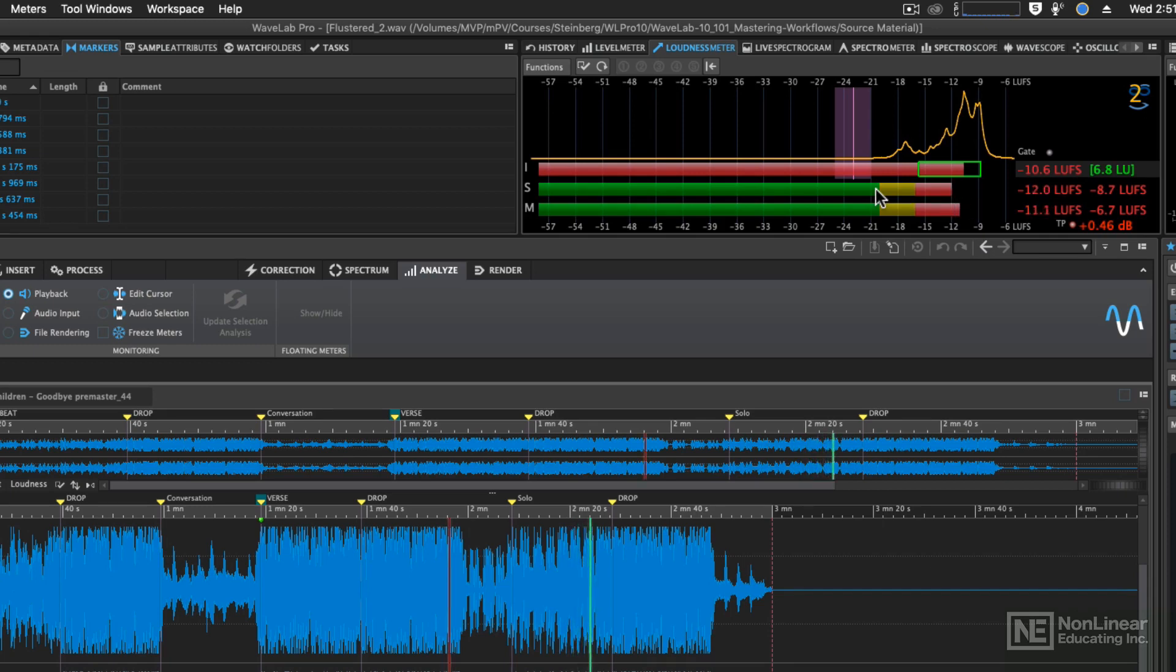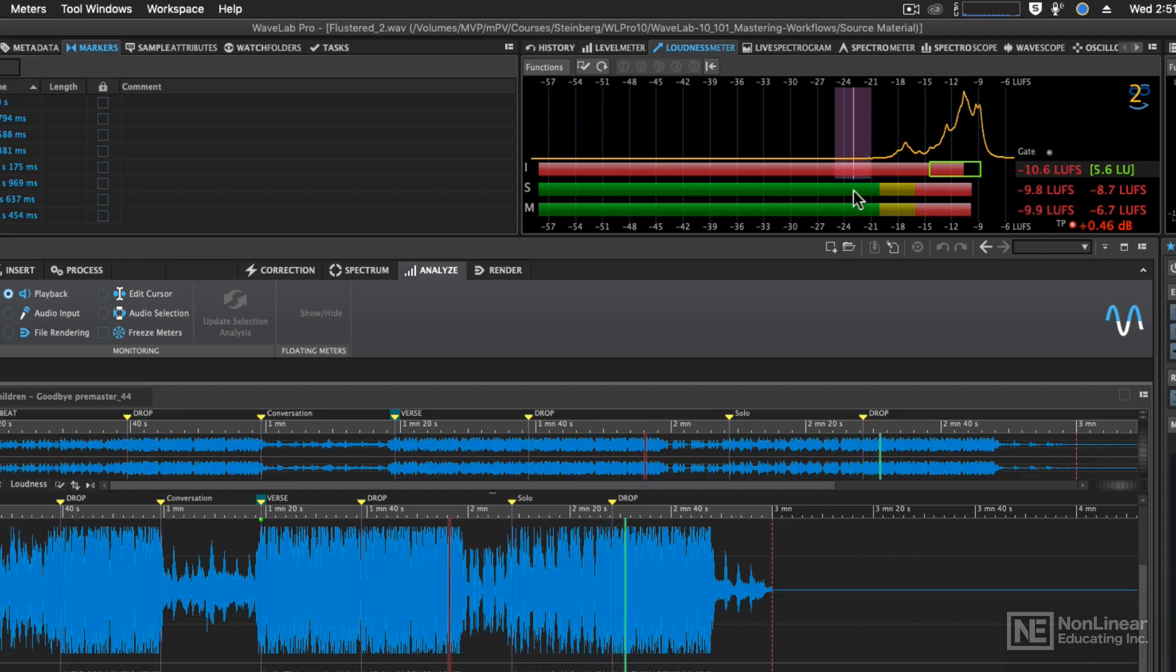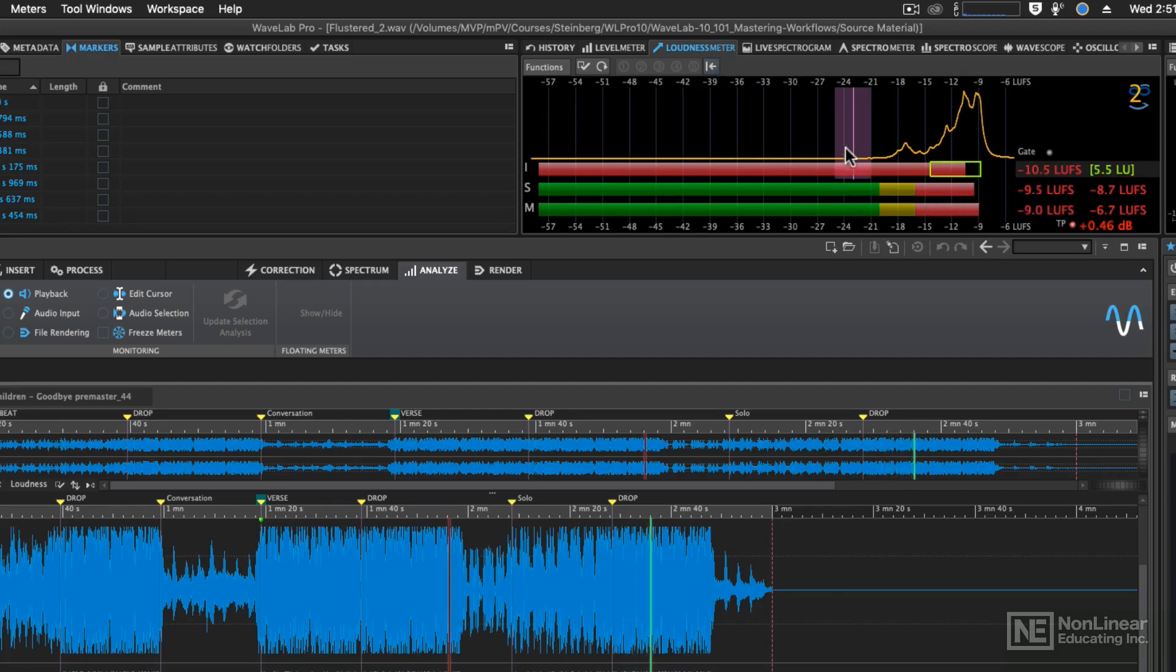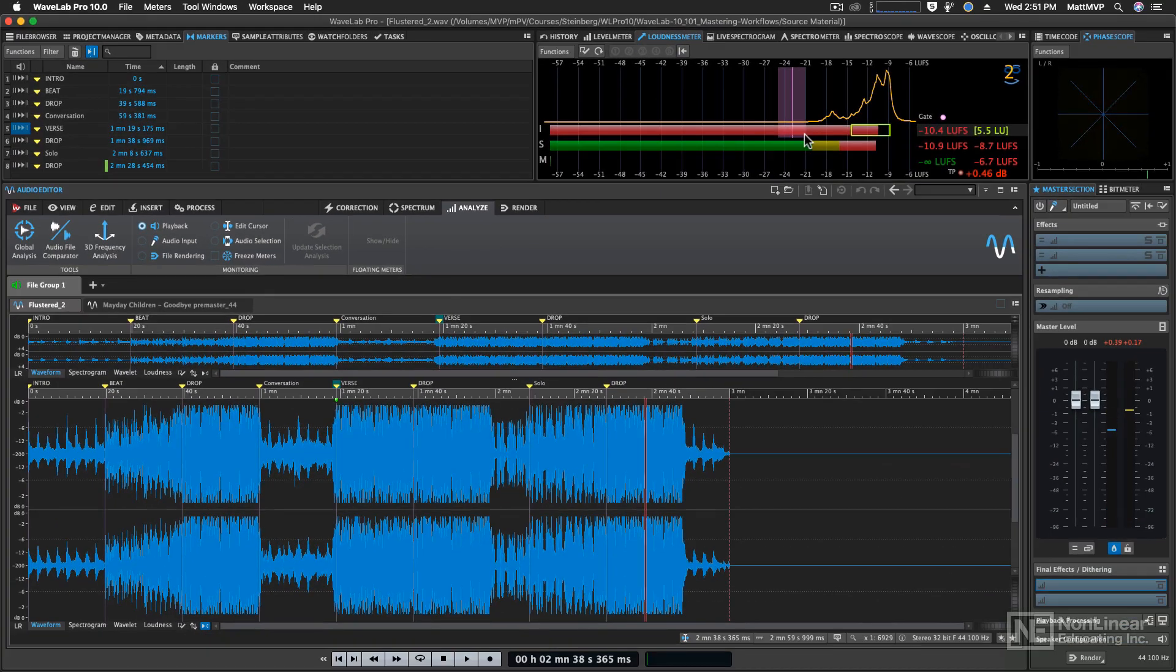The easier way to do that is to use the global analysis. But being able to look up at this meter while you're mastering is a really nice thing to do. Almost all the time I have the loudness meter available in this window. So that's how to configure the loudness meter.